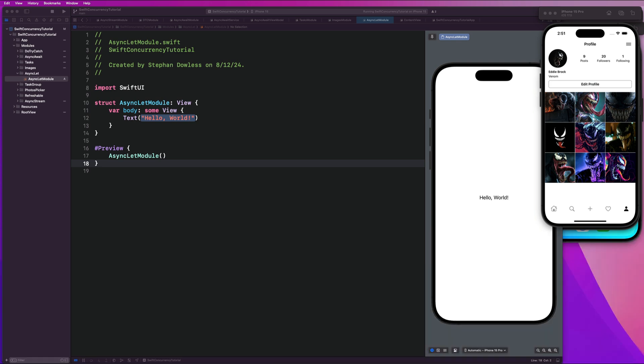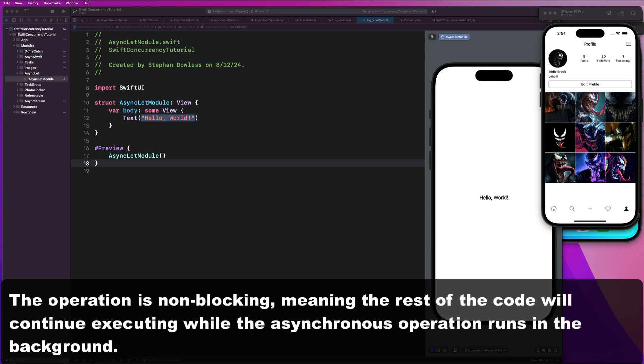Async let essentially allows us to start an asynchronous operation that runs in parallel with the rest of the code in that function. The operation is non-blocking, meaning the rest of the code will continue executing while this asynchronous operation just runs in the background. This is super powerful, and we're going to see exactly how we can utilize this in our example, which we're going to get started with now.